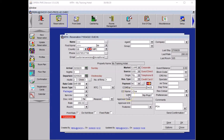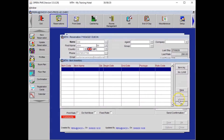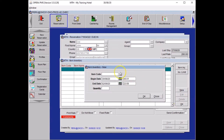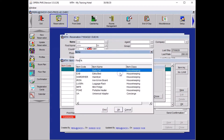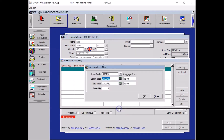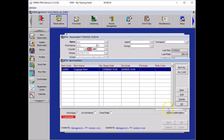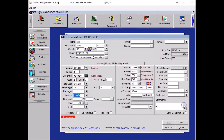For your first task, your guest wanted a luggage rack in his room. So you go to Item Inventory, click on New, and select from the list your luggage rack. Press OK. You did not need to change the dates or the quantity as it is one rack for the stay. Click OK.